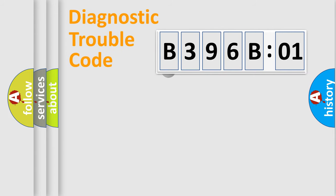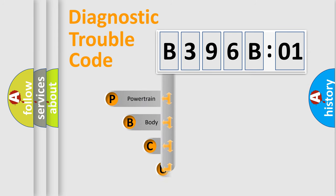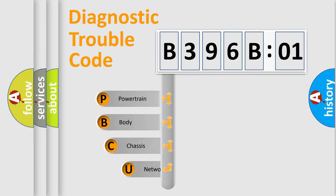First, let's look at the history of diagnostic fault code composition according to the OBD2 protocol, which is unified for all automakers since 2000.